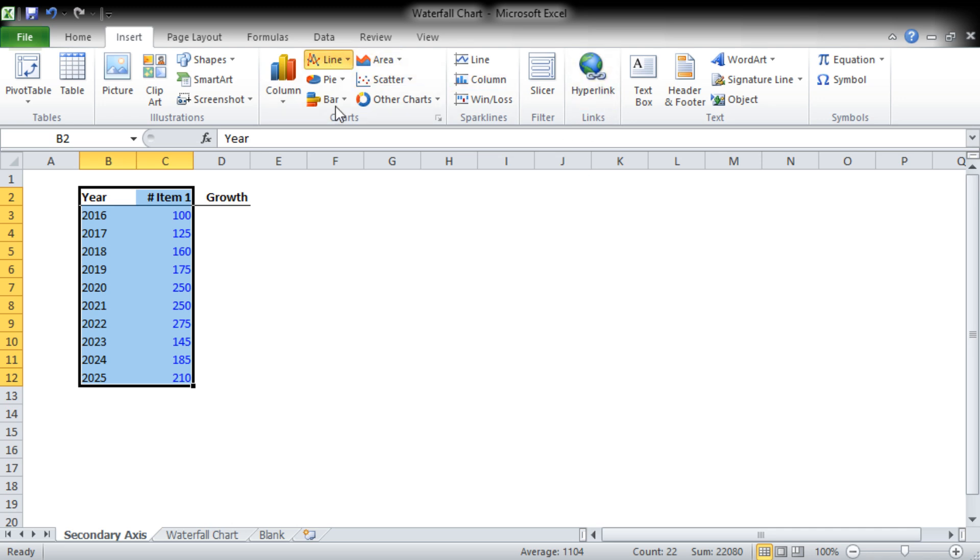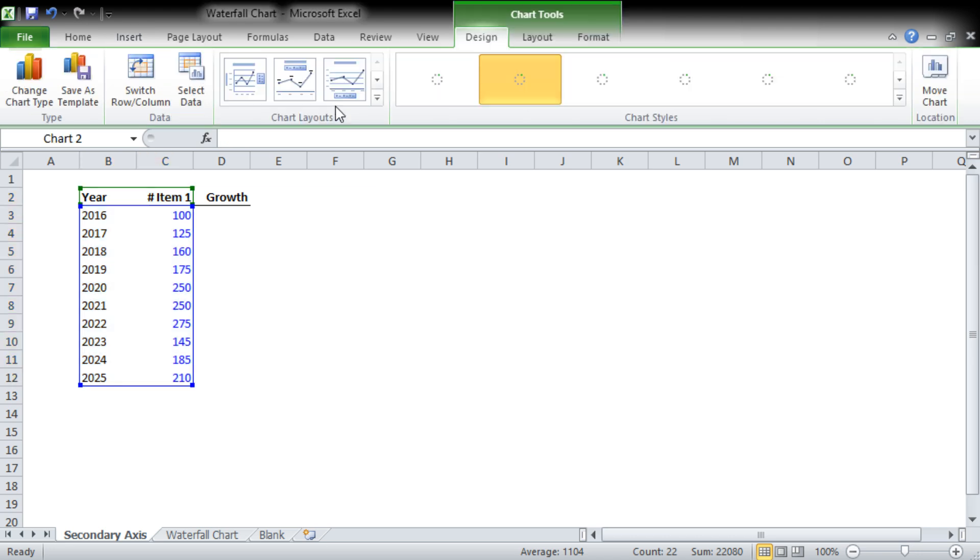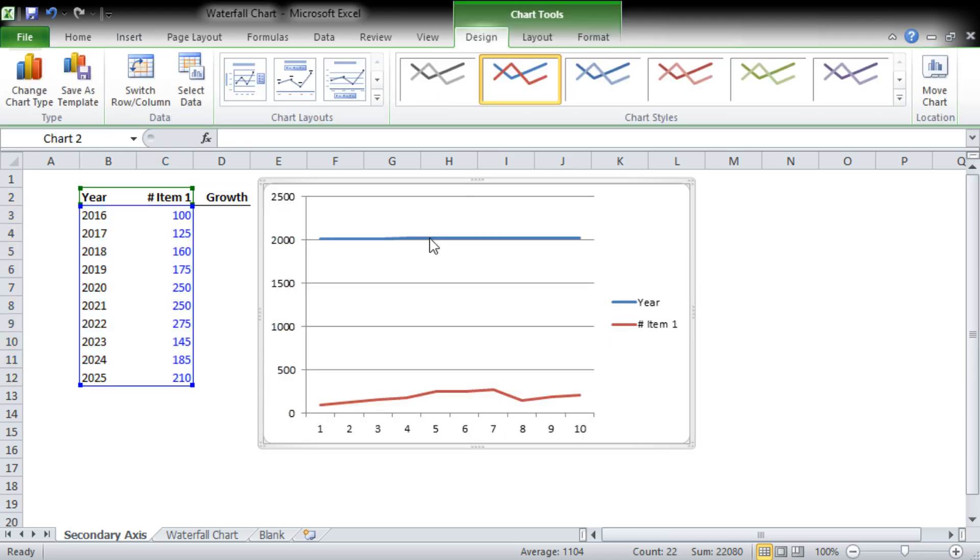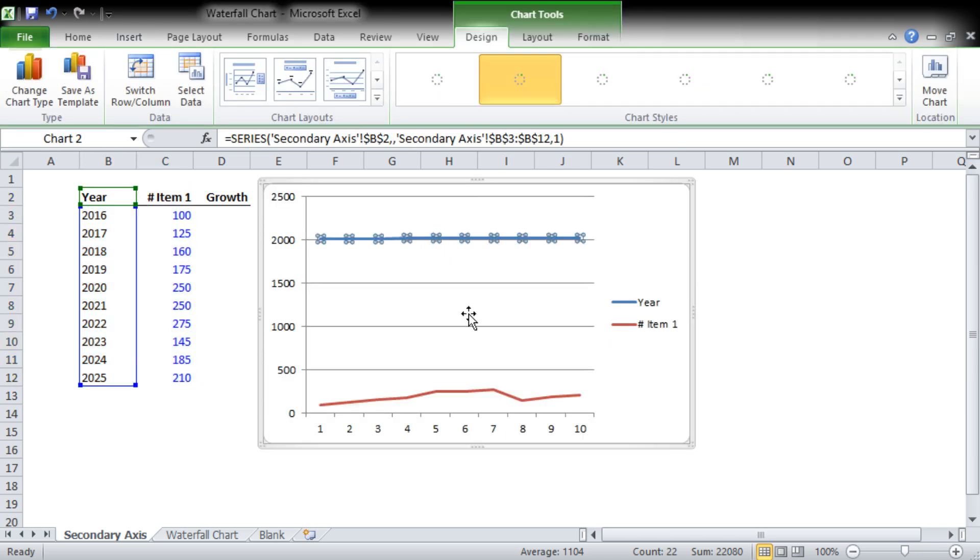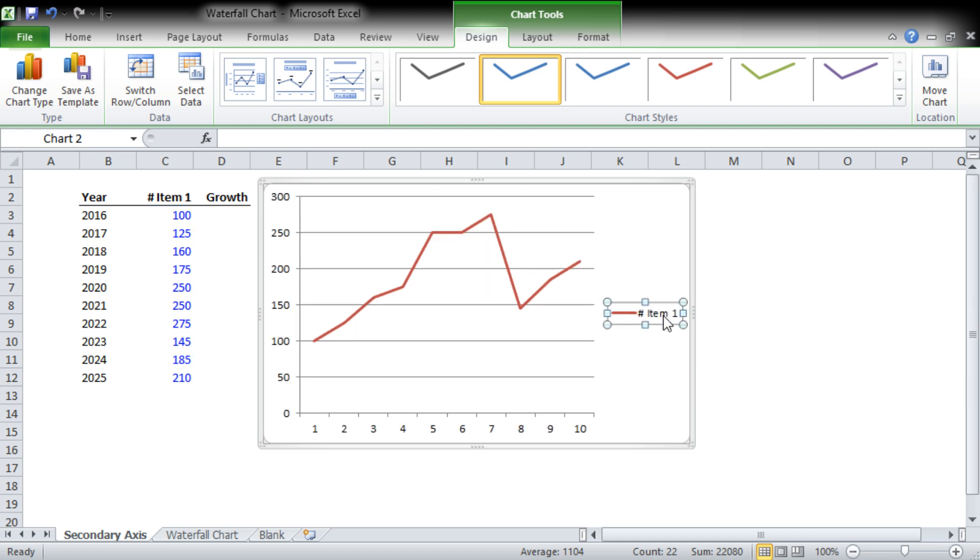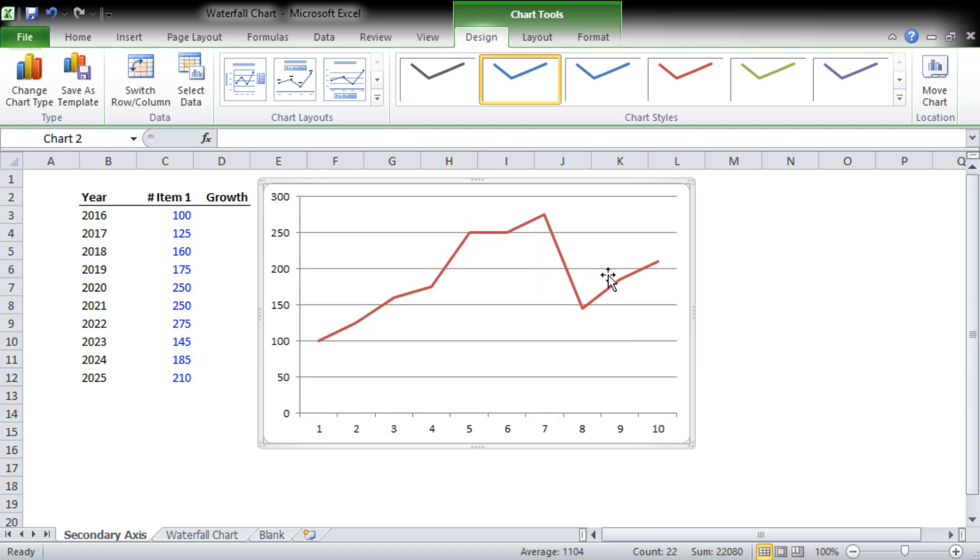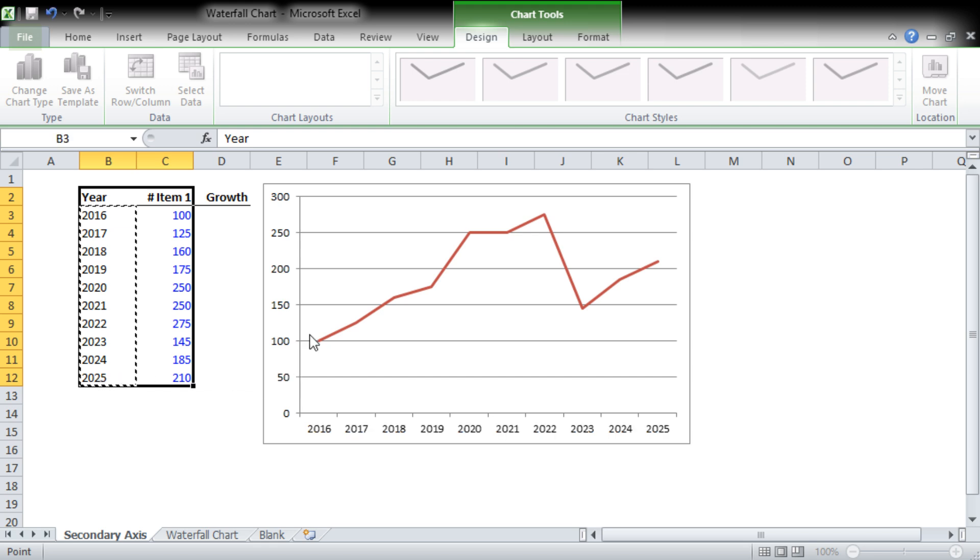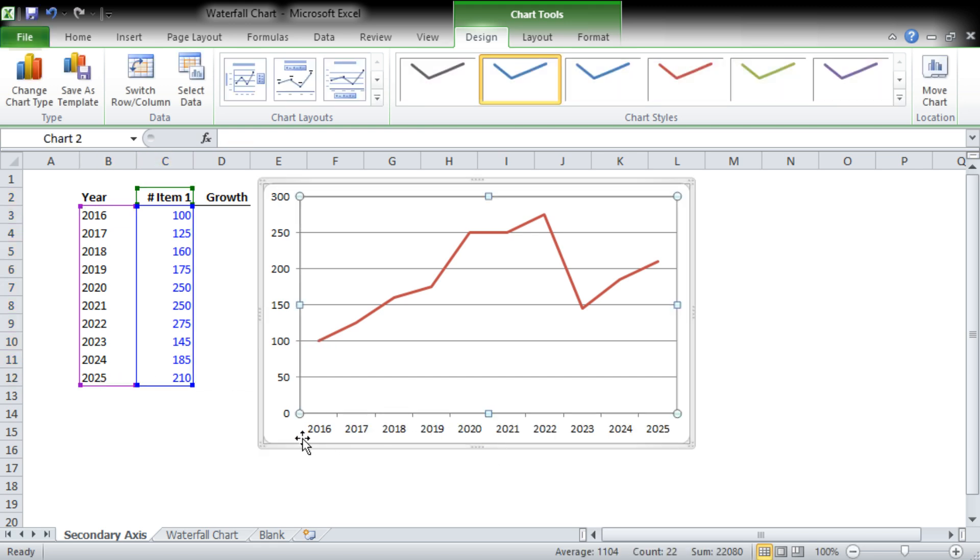So we're just going to do a line graph and clean it up a little bit. You can see I didn't manage to get my years in there, so we're going to select the data and we are going to include the years.